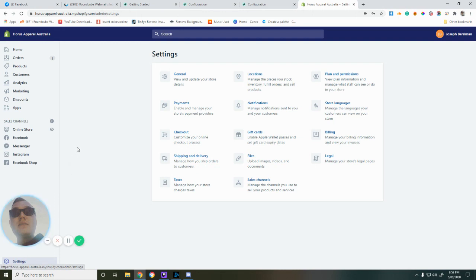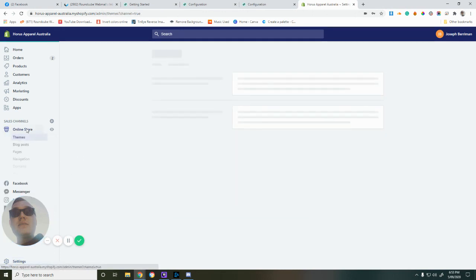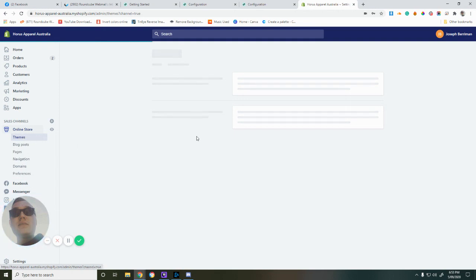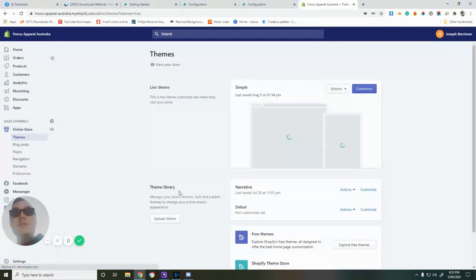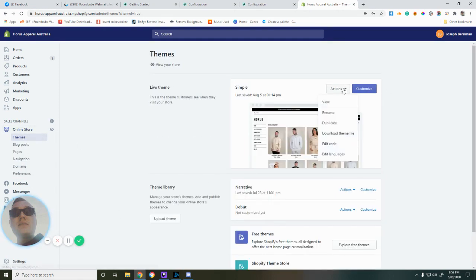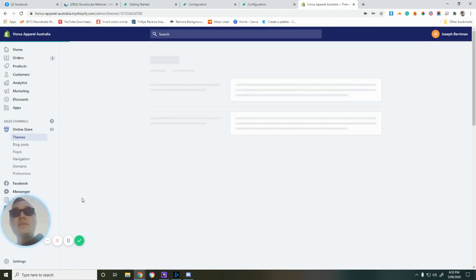We're going to go to Online Store, then Themes. Once that's loaded, we want to click on Actions and go down to Edit Code.